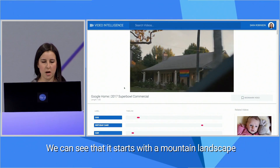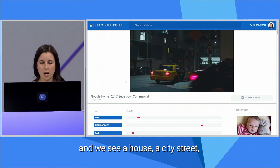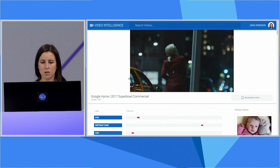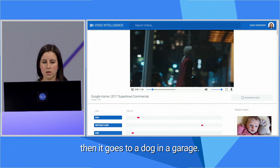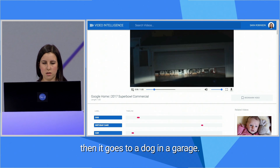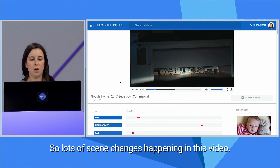We can see that it starts with a mountain landscape, then we see a house, a city street, then it goes to a dog, and a garage. So lots of scene changes happening in this video.